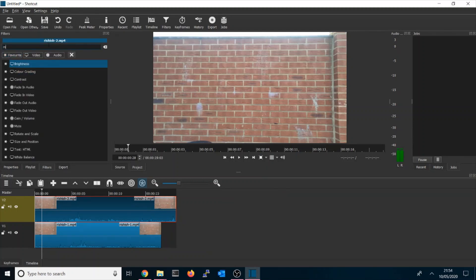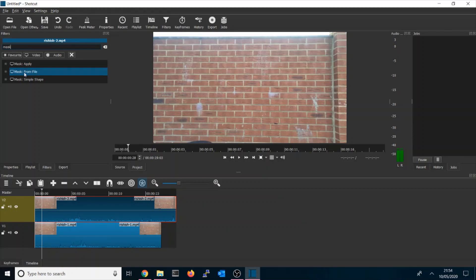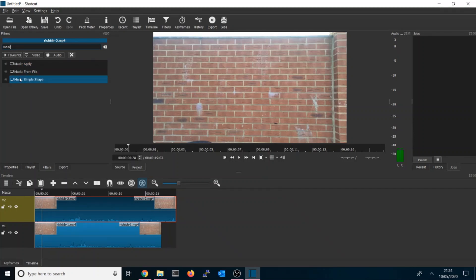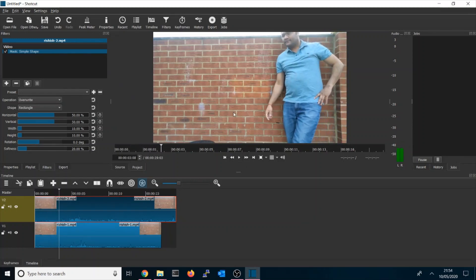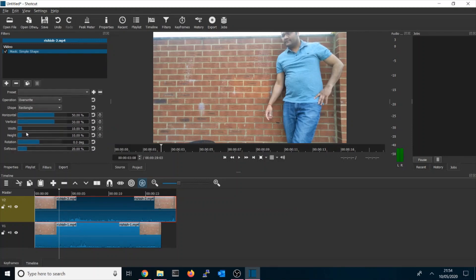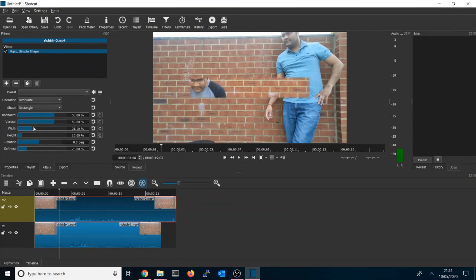You have to type Mask, or you could do it with this Simple Shape. That's the filter you need to apply. If you run this here, it will start showing. You have to adjust your second clip width or size from here. If you start adjusting horizontal, it will be shifting. If I move it here, as you see, it's shifting over there.